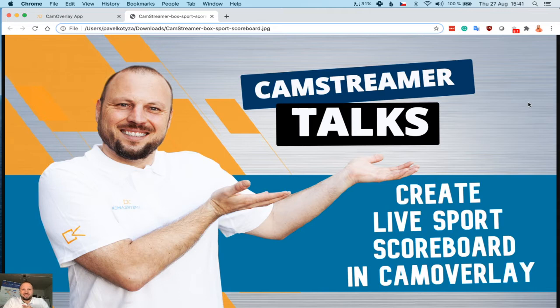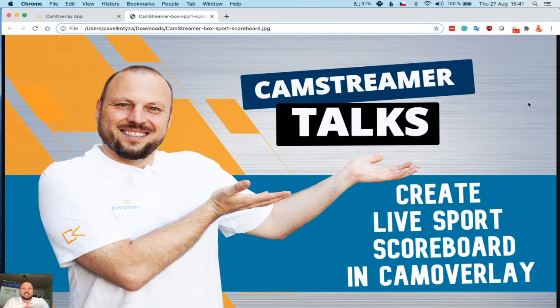Welcome to another episode of Camstreamer Talks. My name is Pavel Kotiza, I am BDM of Camstreamer, and in this video I will show you how to create a live sports scoreboard using CamOverlay. In this case, I have selected a boxing scoreboard. So let's have a look.